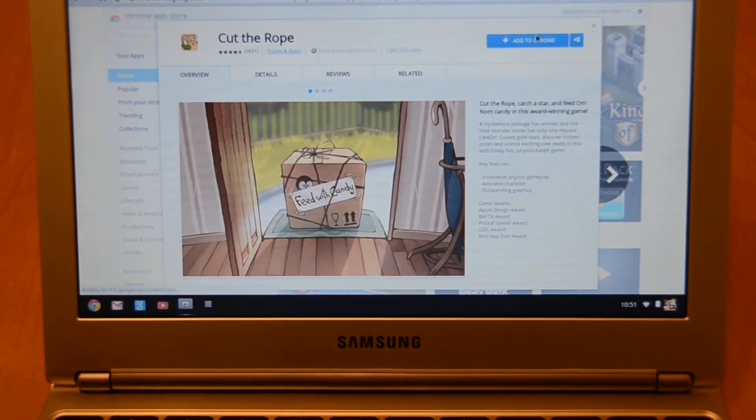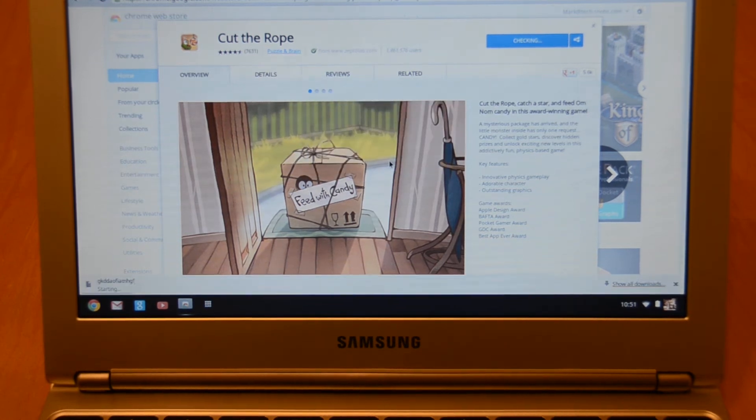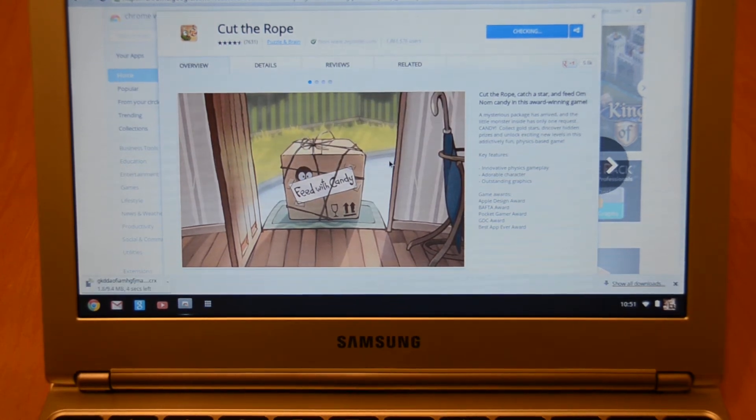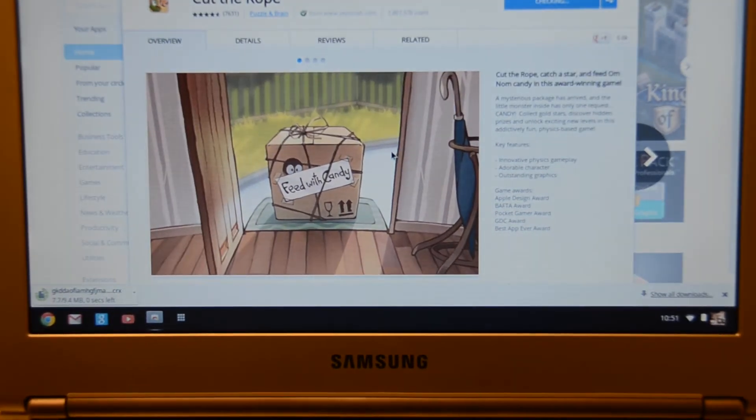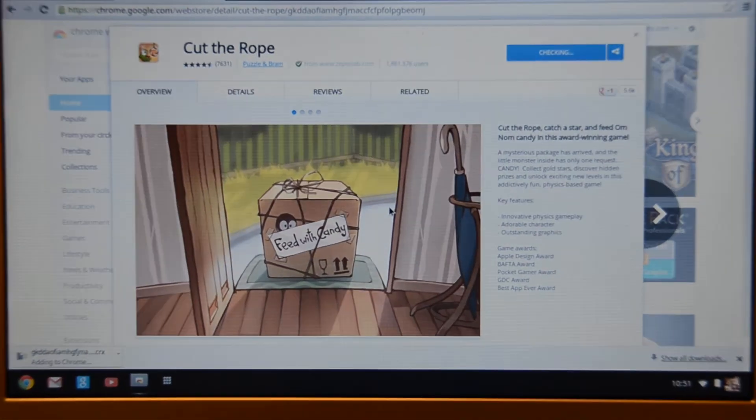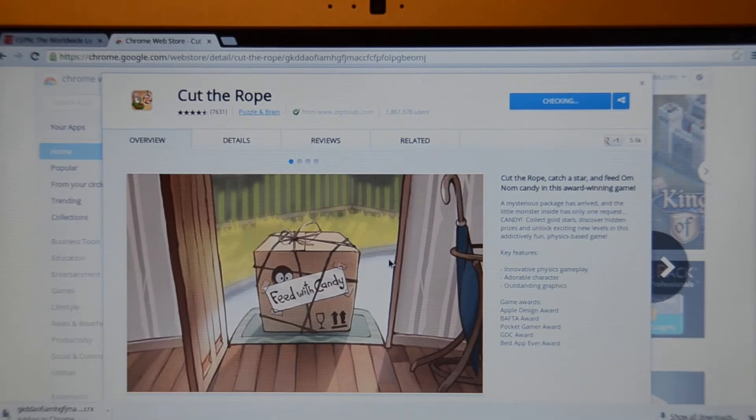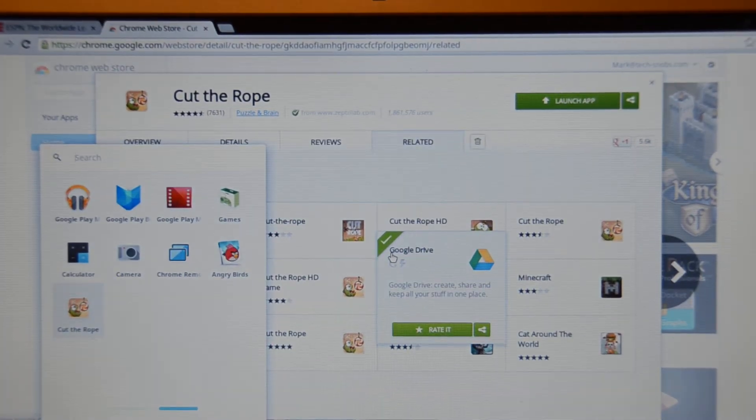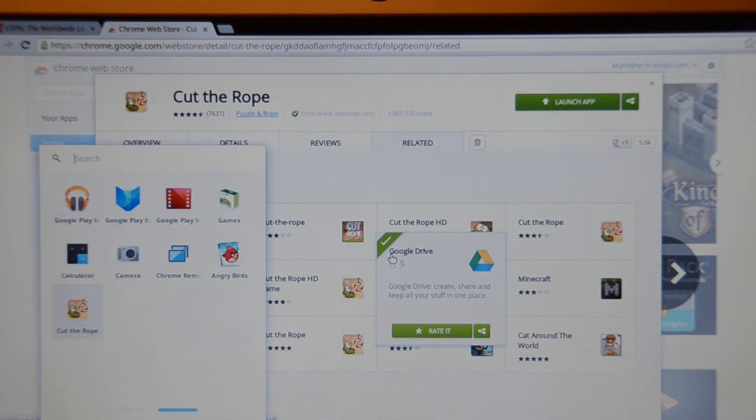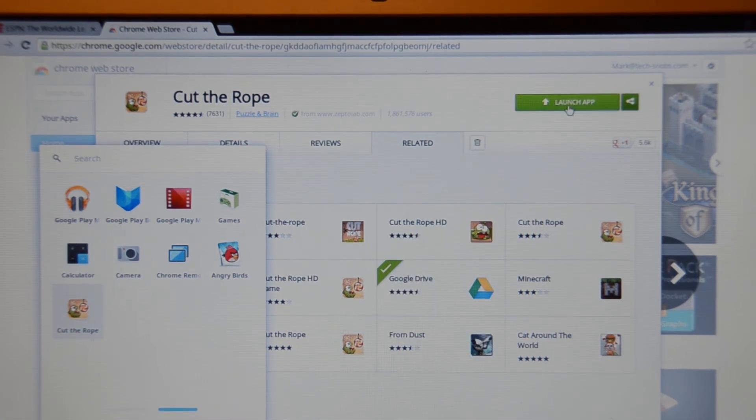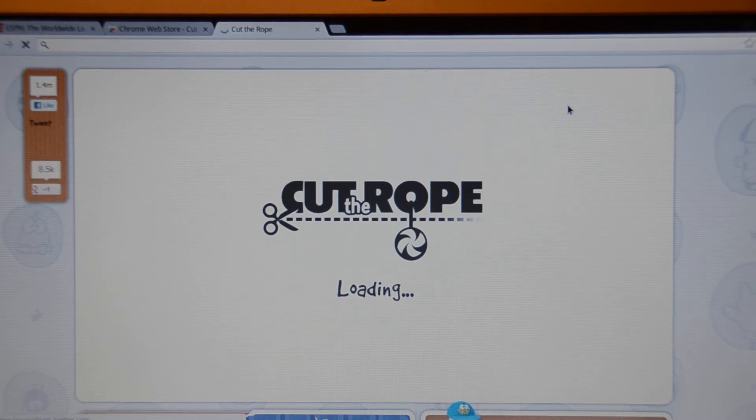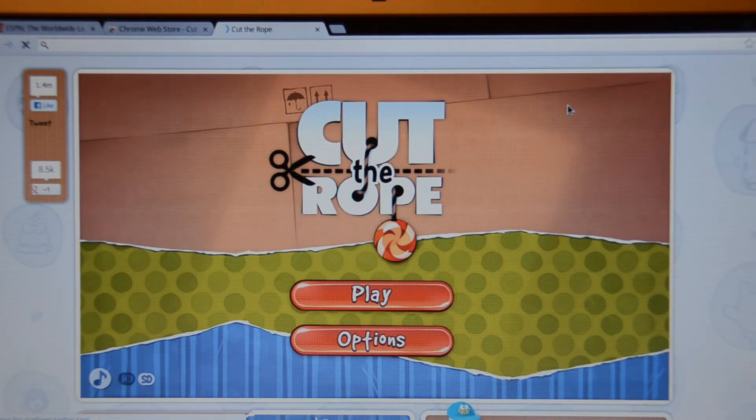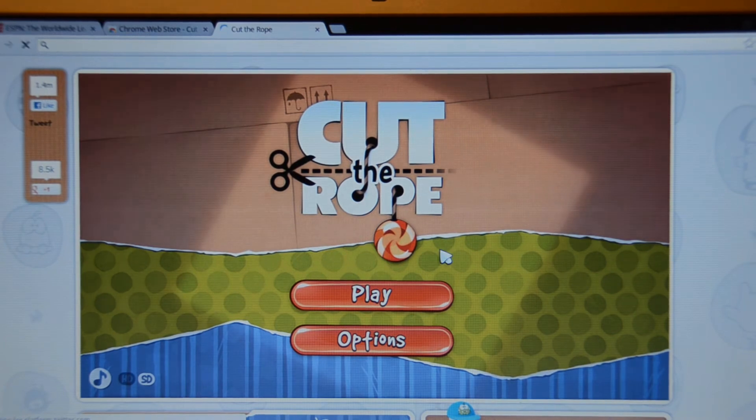Go in here and I can hit Add to Chrome, Cut the Rope, you hit Add and it's going to go ahead and install it and add it. And it's not bad. It's pretty cool from an aspect of doing what it does. It's not by no means a full-fledged computer because you can do some offline things, but it is limited.